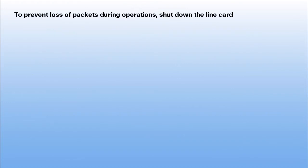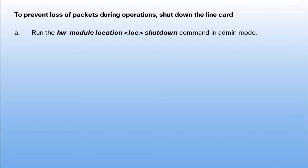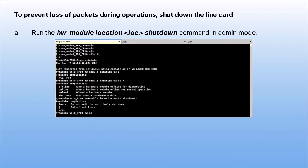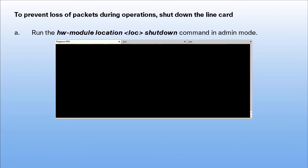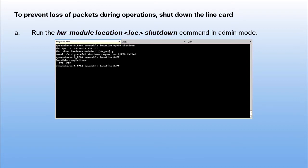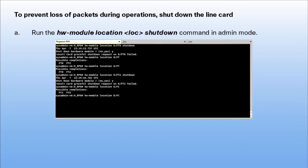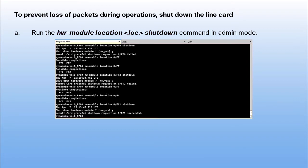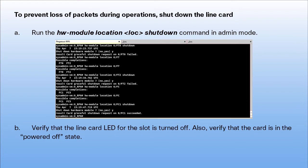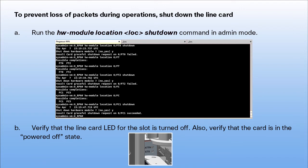To prevent loss of packets during operations, shut down the line card. Run the command hw-module-location-location-name-shutdown in admin mode. Verify that the line card LED for the slot turns off and the card is in the powered-off state.